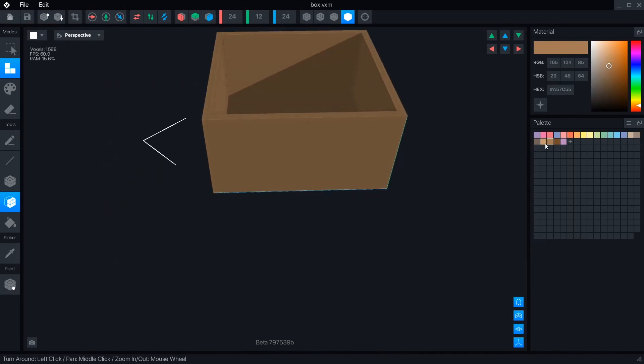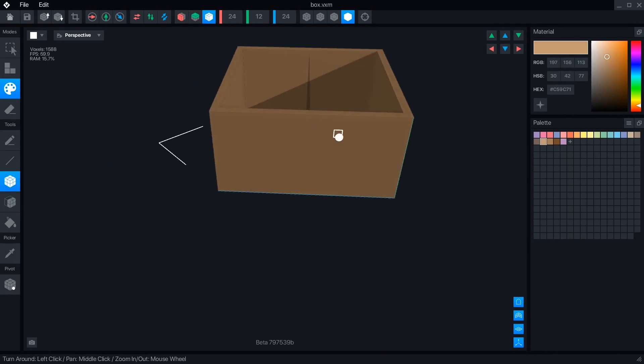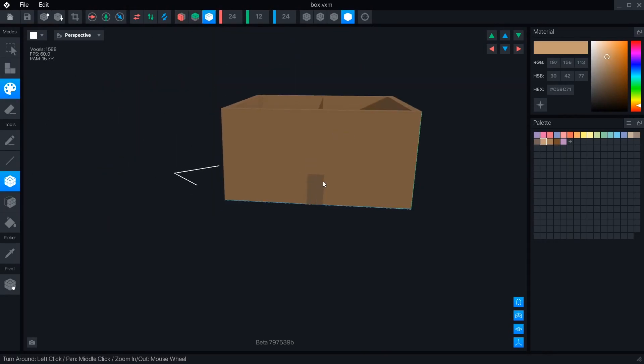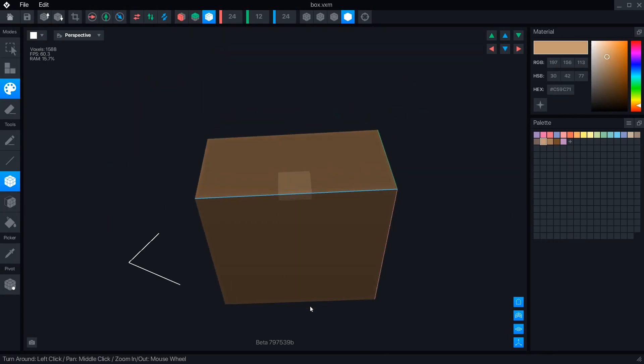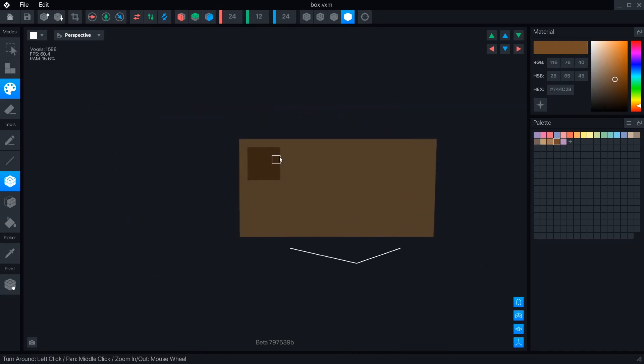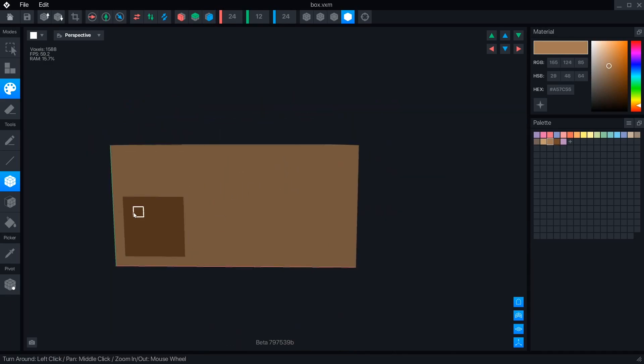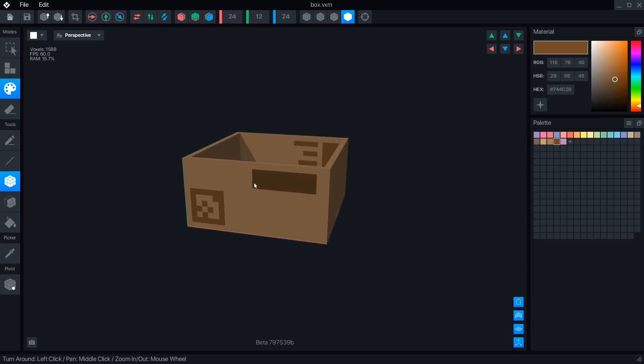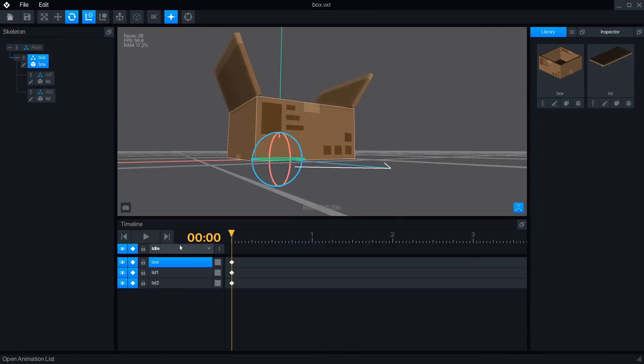VoxEdit creates 3D models by using cubes called voxels. Many people like to think of voxel art as 3D pixel art. There are other voxel modeling programs, but what makes VoxEdit special is its ability to create rigs with multiple animations.